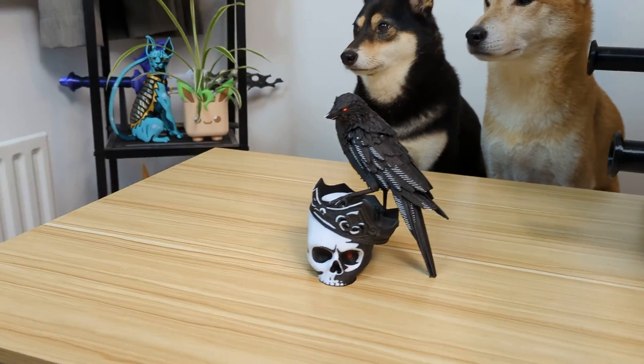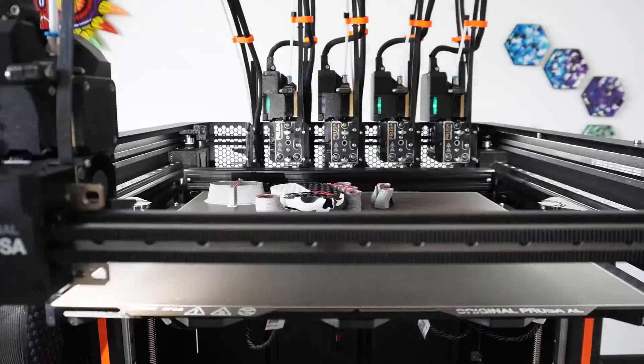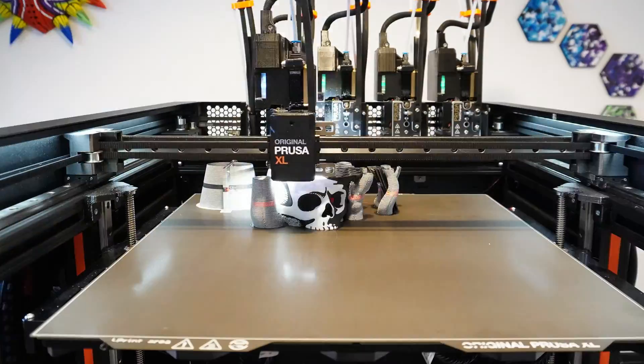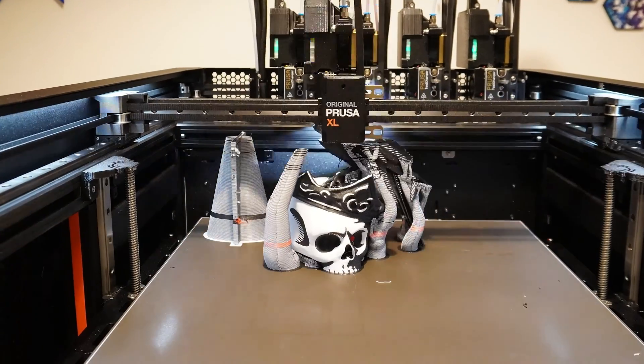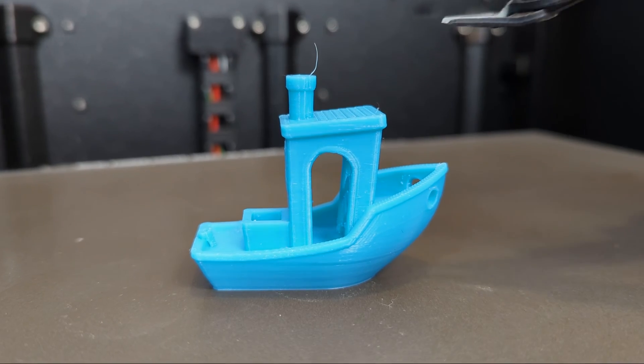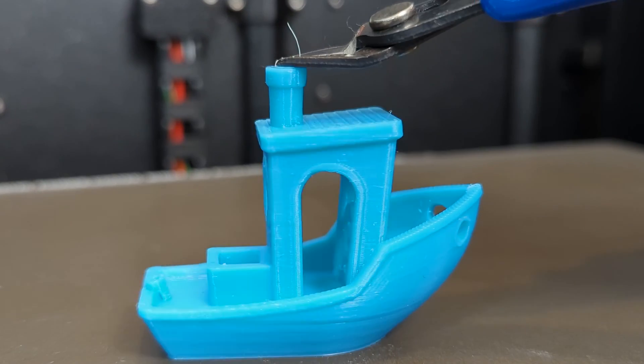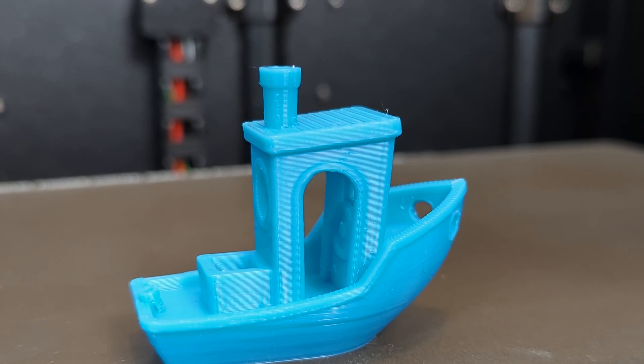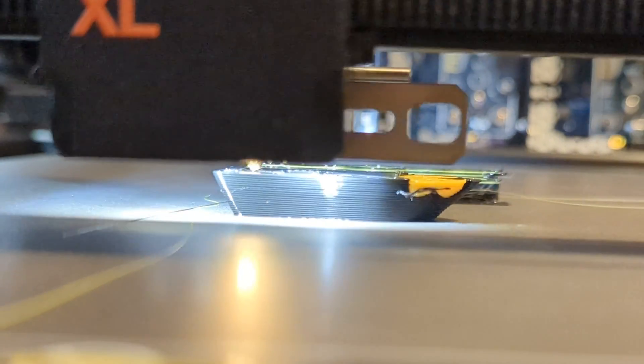0.4mm nozzles generally produce less stringing than 0.6mm nozzles. For single-color prints, stringing isn't a major concern, as any strings can be easily trimmed or removed with a heat gun.